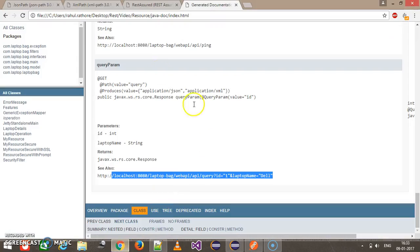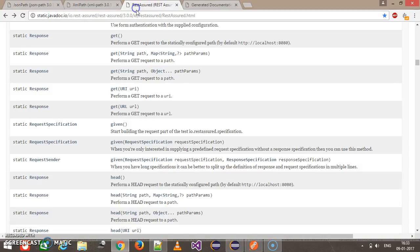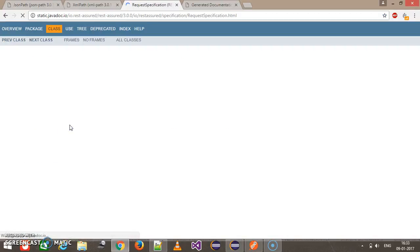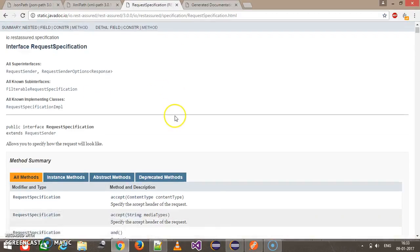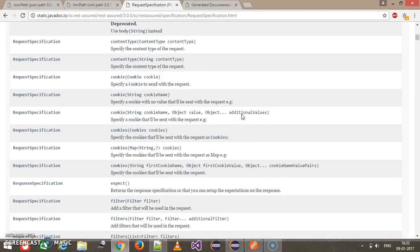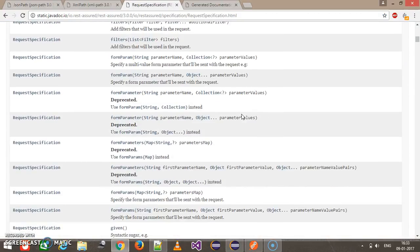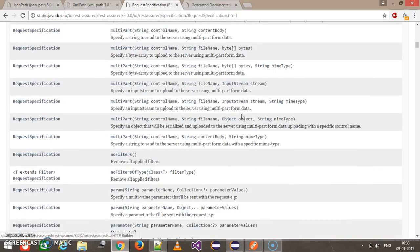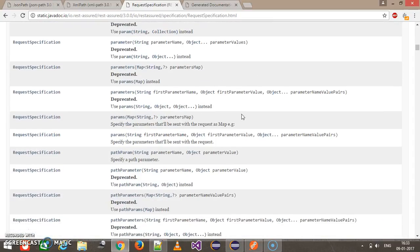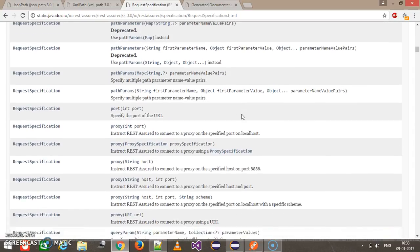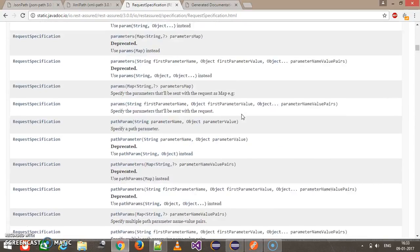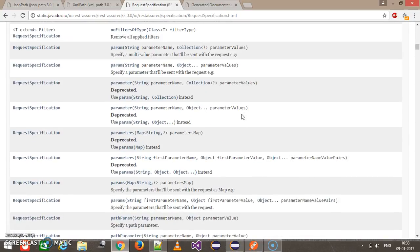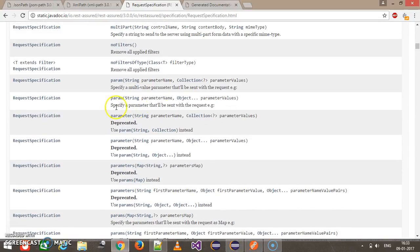Now if I look at the API documentation of REST Assured, this is the given method which will return the type of request specification, and inside the request specification there is a method called param.